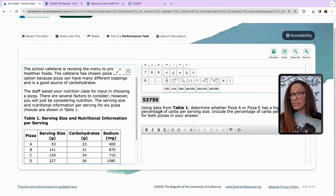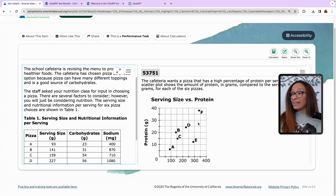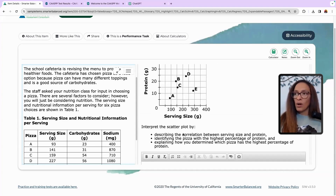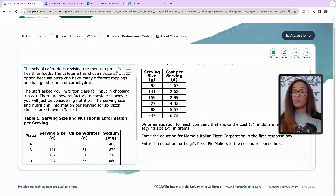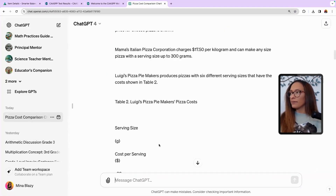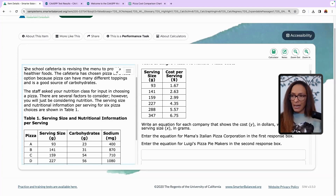Using data table one, determine whether pizza A or pizza E has a greater percentage of carbs per serving. And then it says the cafeteria wants a pizza that has a high percentage of protein — it's a whole new chart. Now I do want to show you something because some of you know that I like talking about ChatGPT. If you're a parent and you're like, 'I don't know, I can't help' — let me show you what I did. I went ahead and I threw this entire problem in here — I copied this entire problem, highlighted it like this.